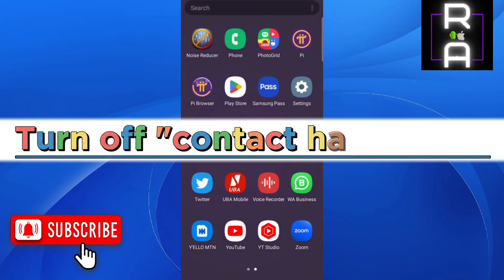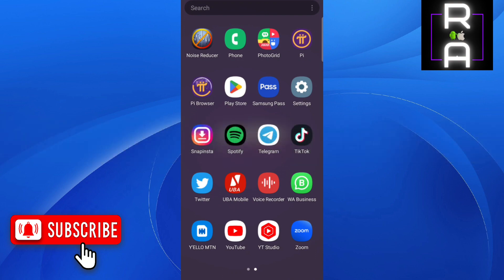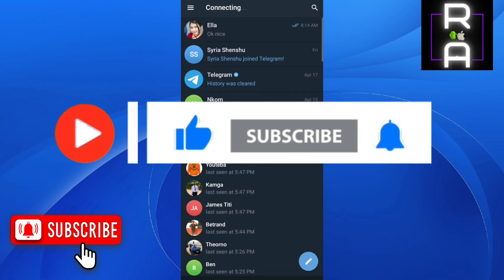In this video, you will learn how to turn off 'contact has joined' notifications on Telegram. If you found it helpful, please consider liking and subscribing to the channel.